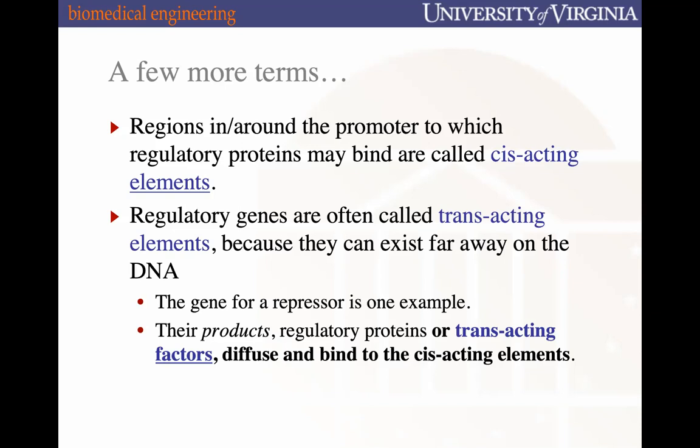The regulatory genes and the repressor proteins they encode are examples of trans-acting elements. Trans-acting proteins act on cis-acting elements — for example, repressor proteins encoded by regulatory genes act on the operator, which is the cis-acting element. Trans-acting elements exist far away on a different transcriptional unit and come over to act on these cis-acting elements.